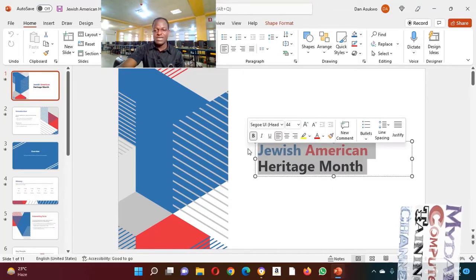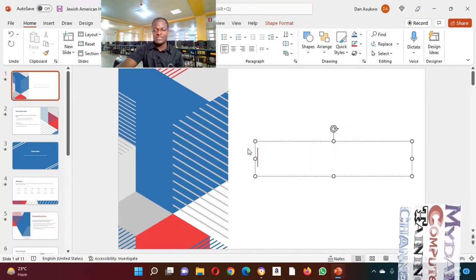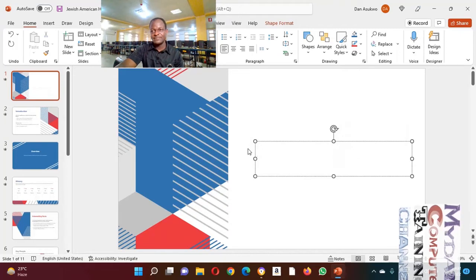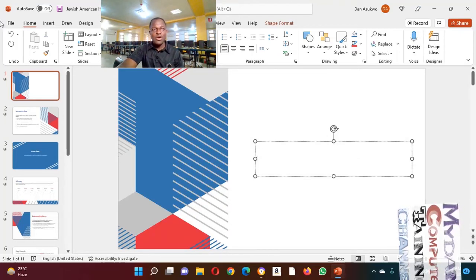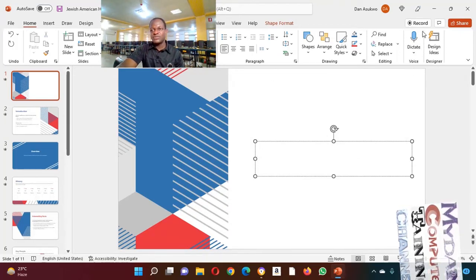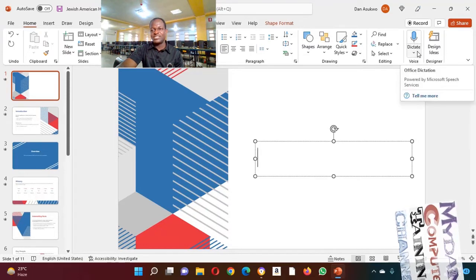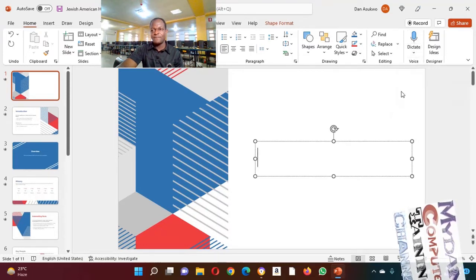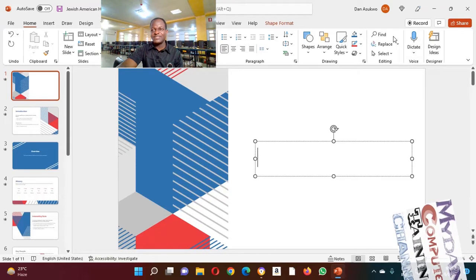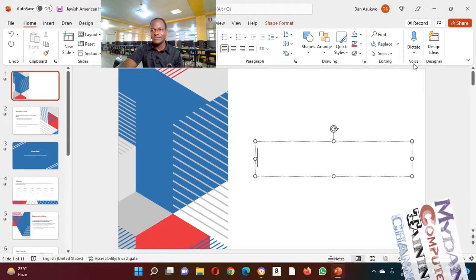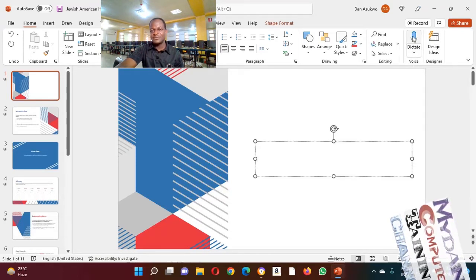Under Home, come to where you see Dictate at the top right of your screen. Make sure that your system is connected to internet. Just simply click on it.